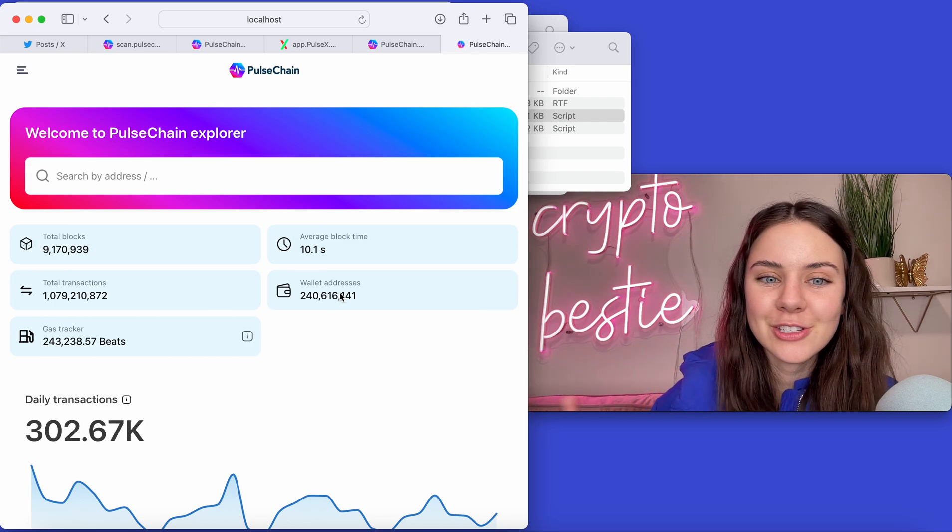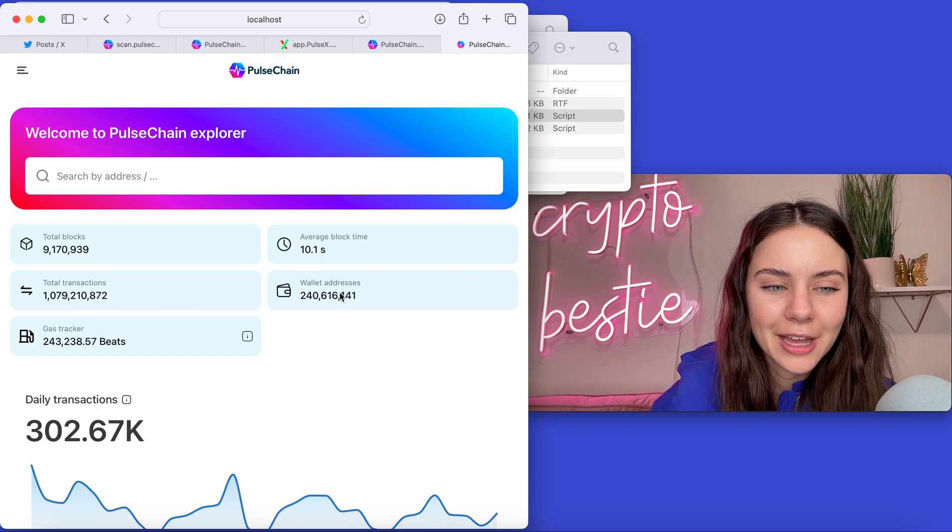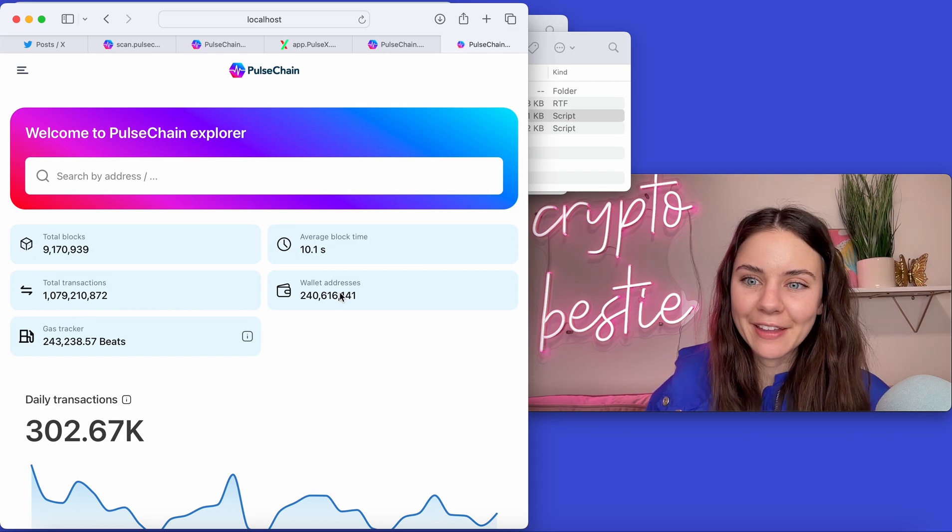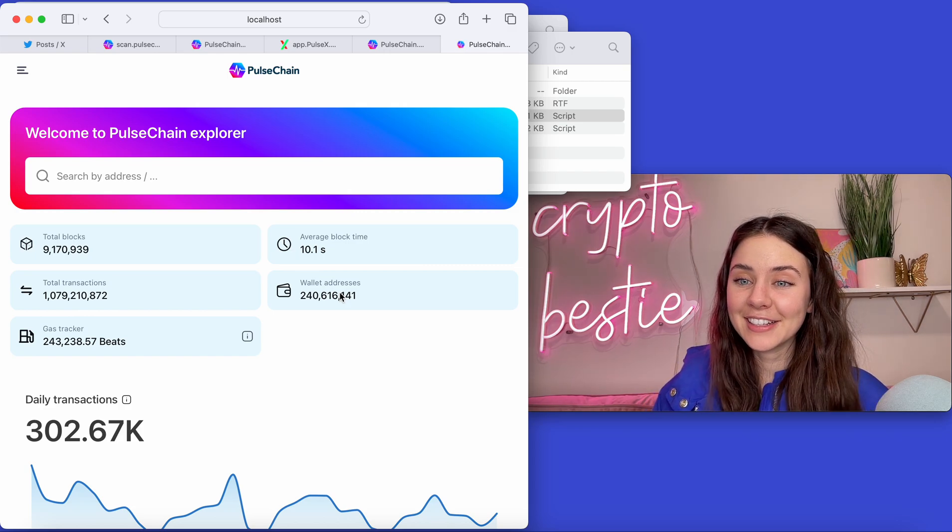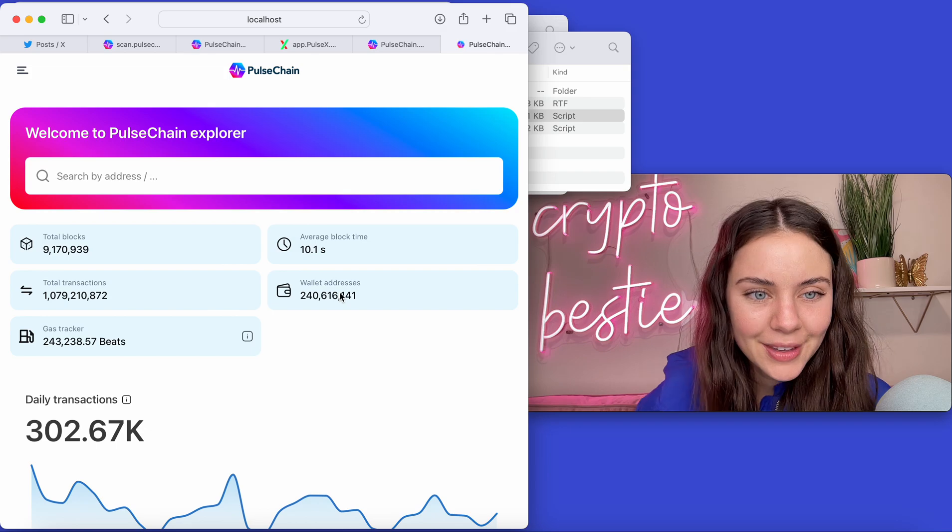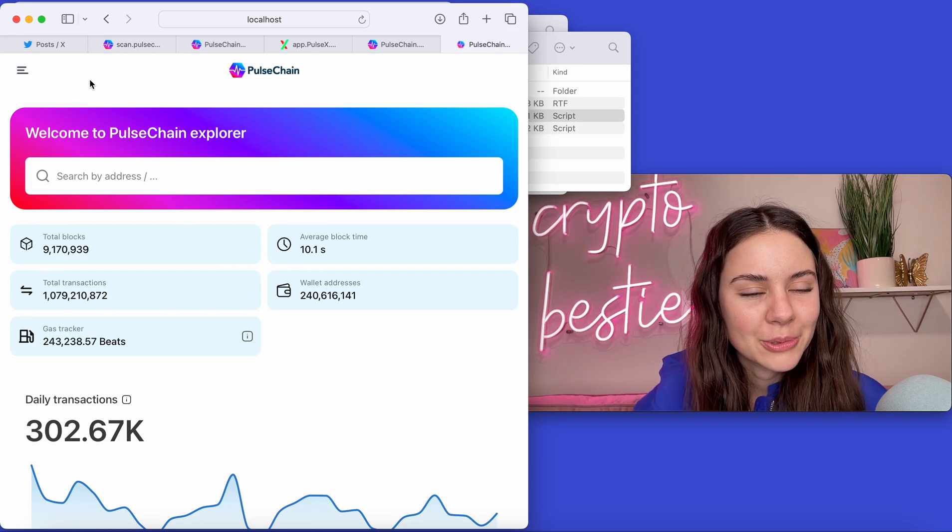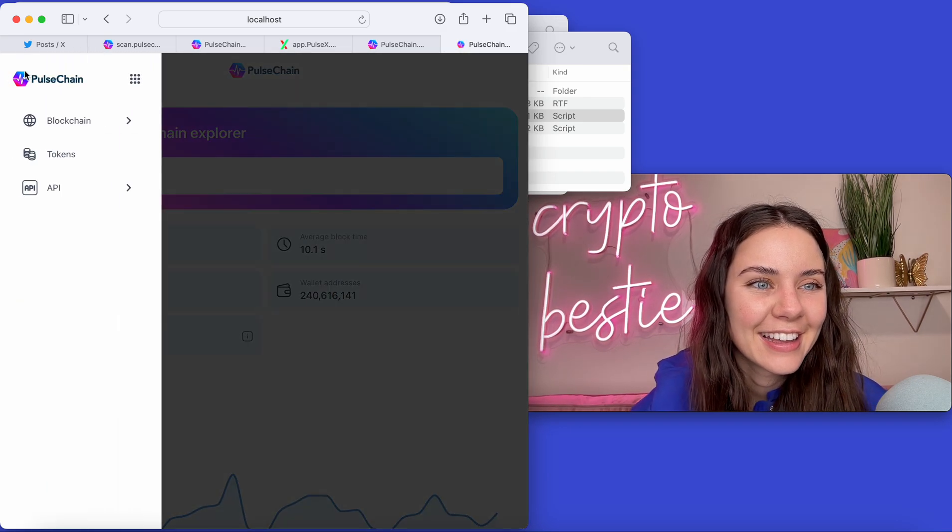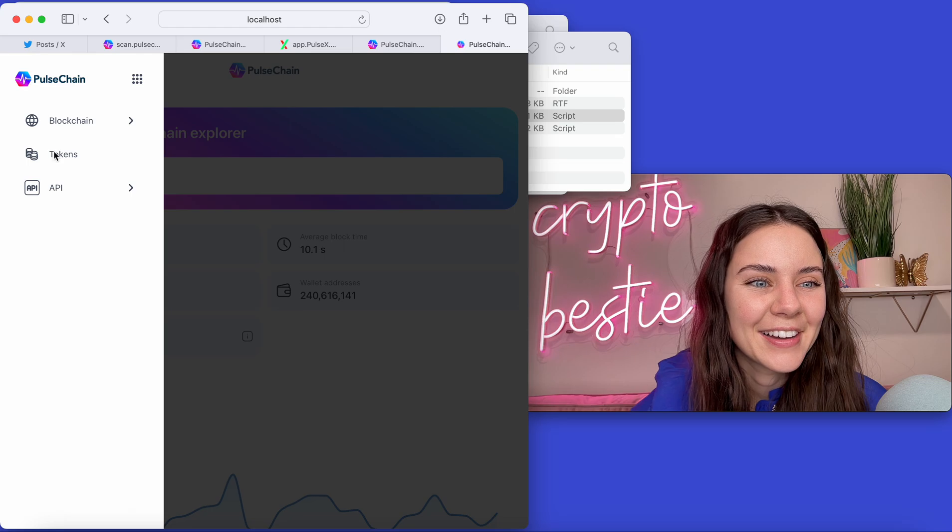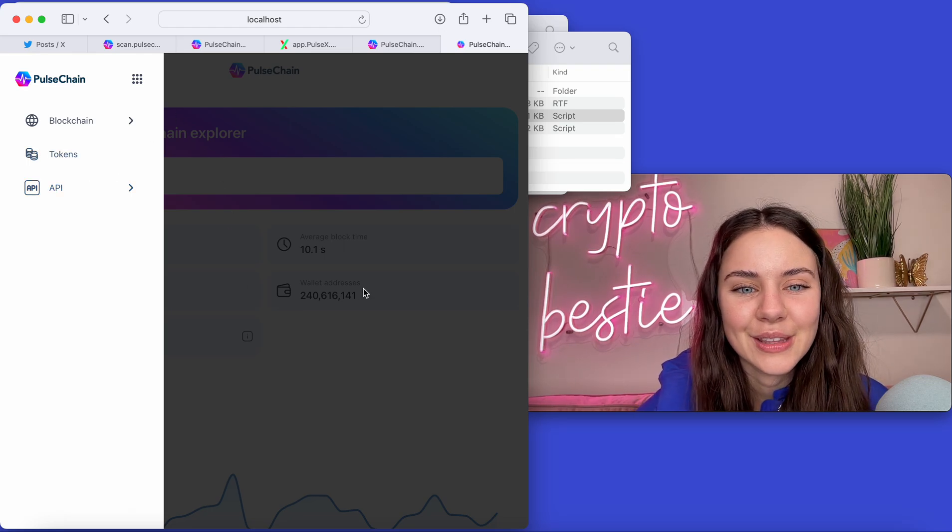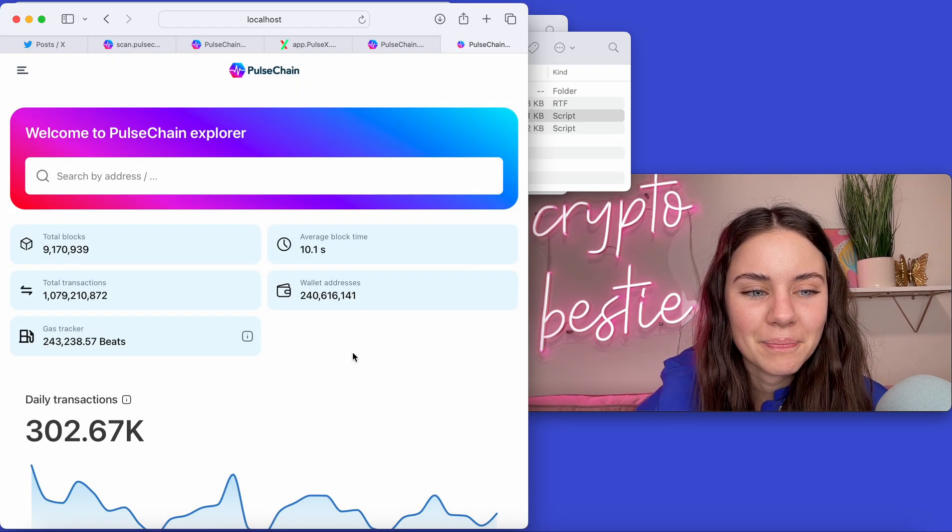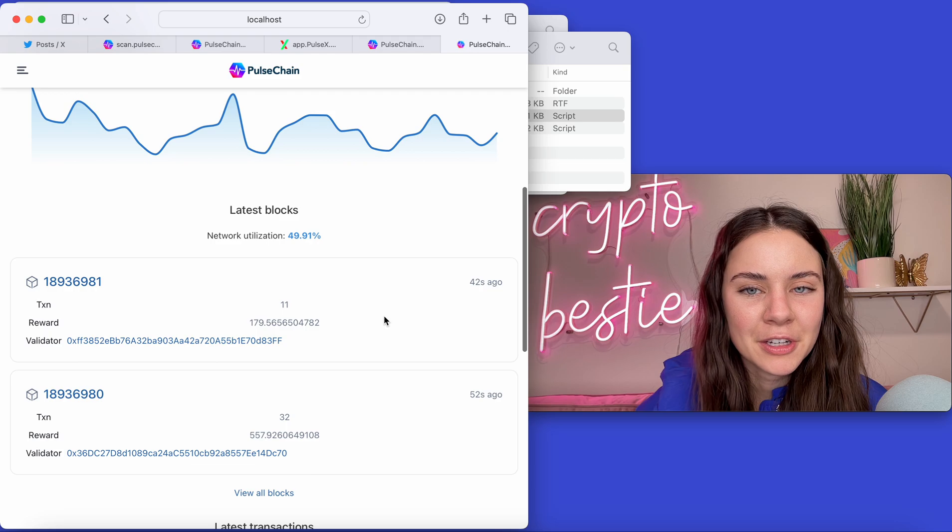When I first started going through this, I was like, no way. It can't be that easy. And it is. So welcome to the 21st century, everyone. But yeah, so you can come through here and do all the things that you want, which is great.